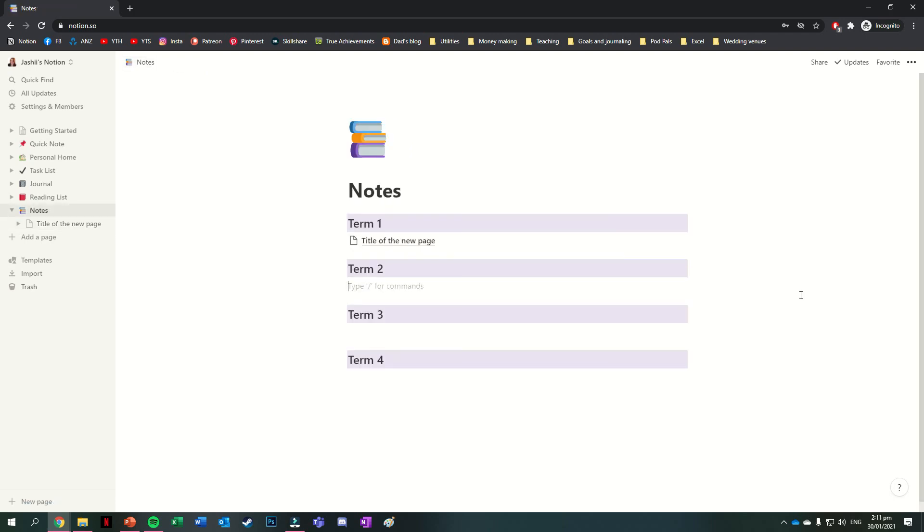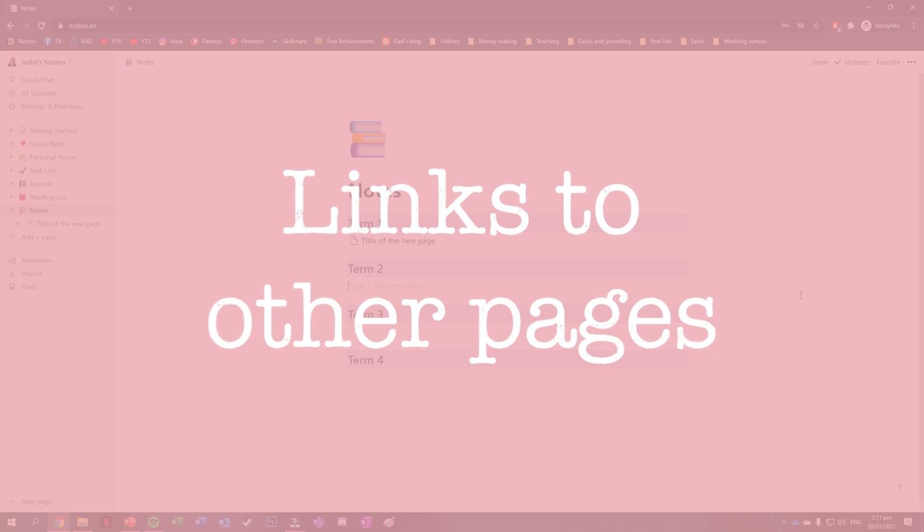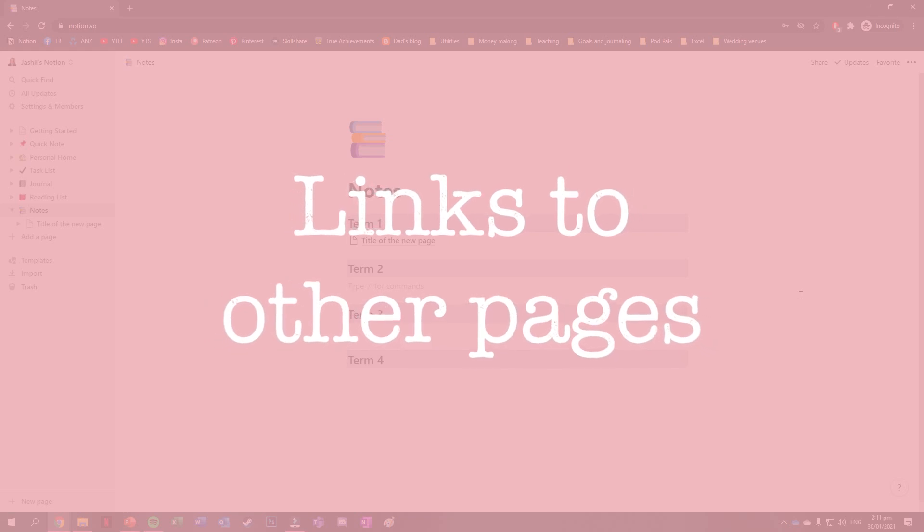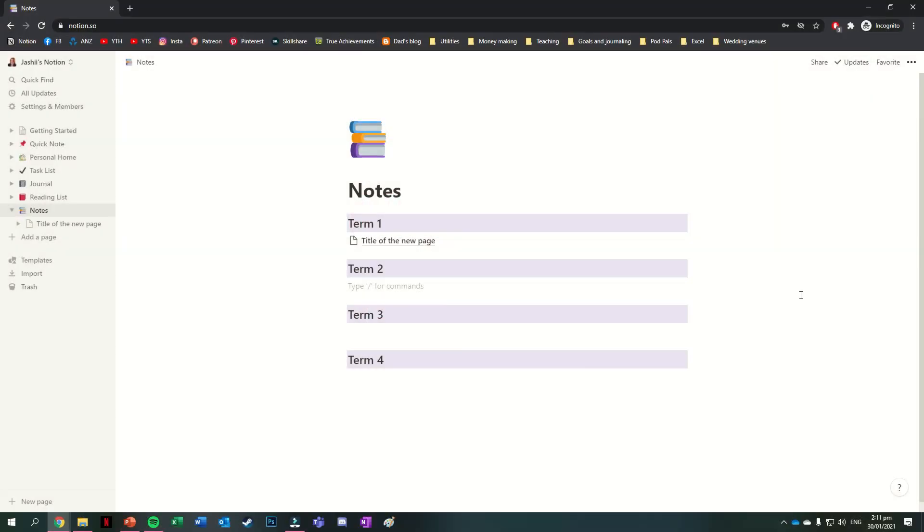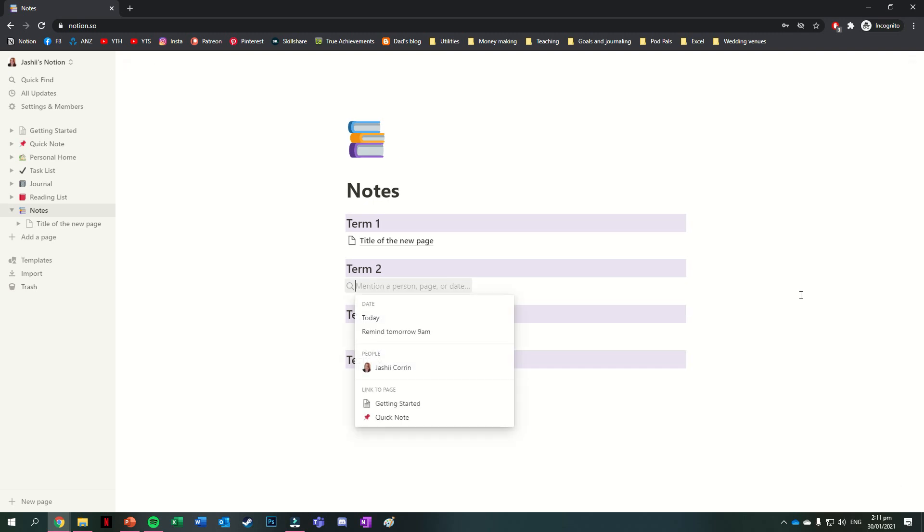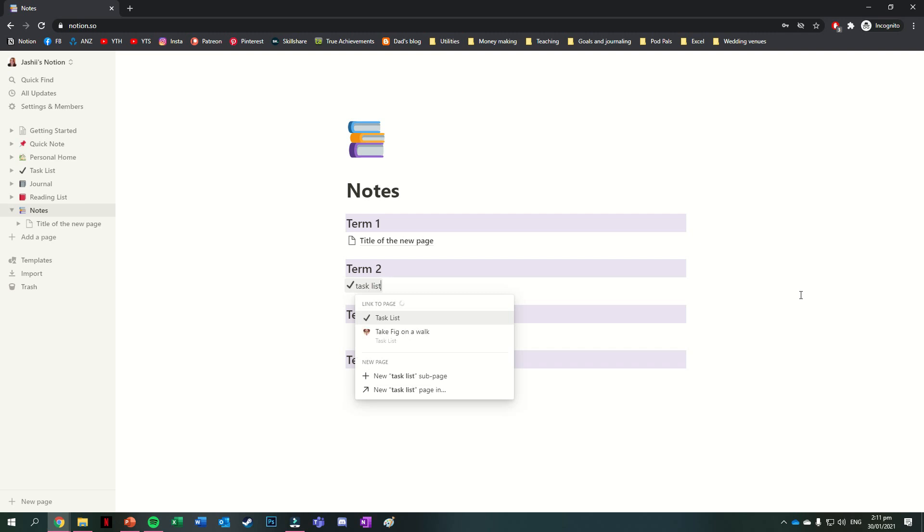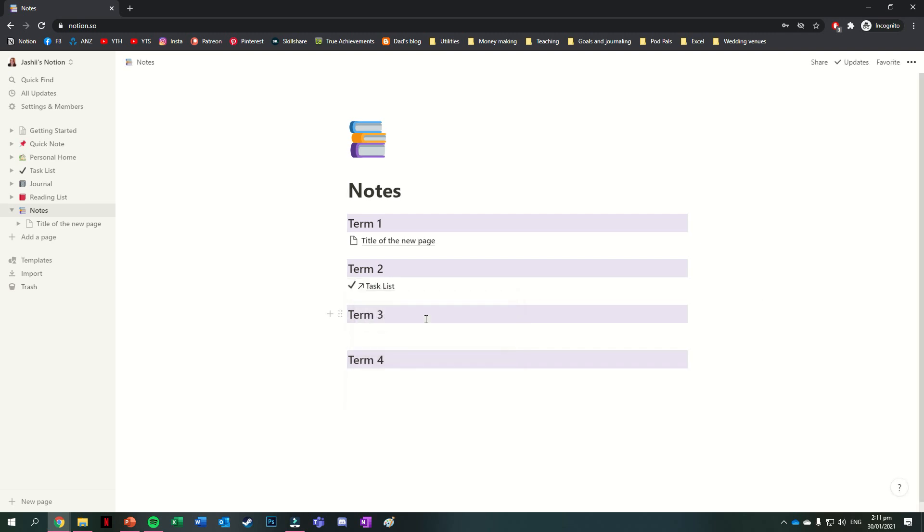Sometimes rather than making a sub page, you just want to have a link to another page you already have on notion. This can be done by typing in the at symbol, which brings up this menu. You can then type in the name of the page you want to reference. So let's say that I want to reference the task list, and then press on that page from the menu to insert a link to it here. This can be really helpful for quick links to other pages, and I use it a fair bit in things like my weekly and monthly reset checklists. You'll note that these links have a little arrow next to the pages icon, which lets you know that they aren't sub pages, they're just links to other pages.